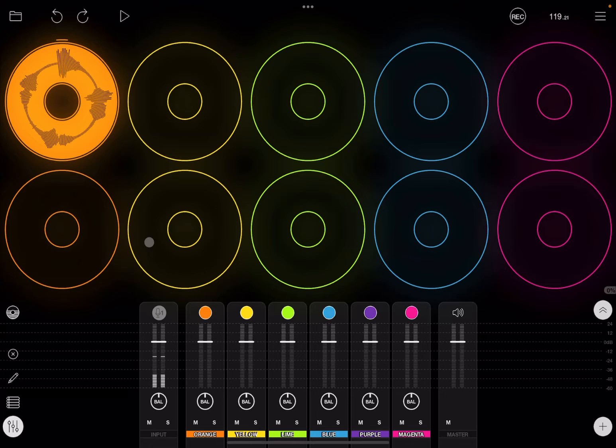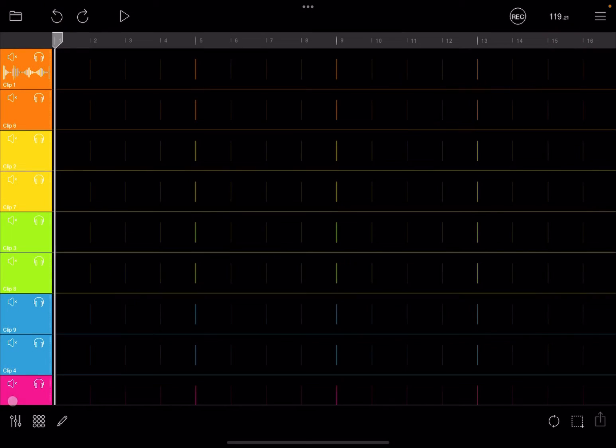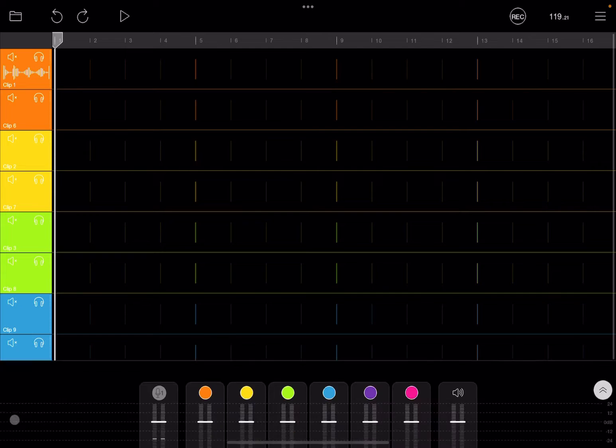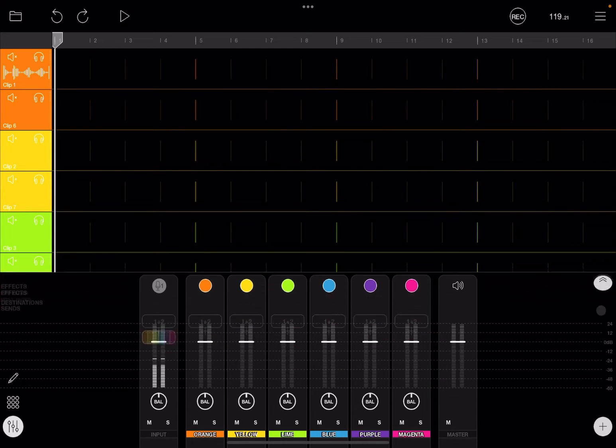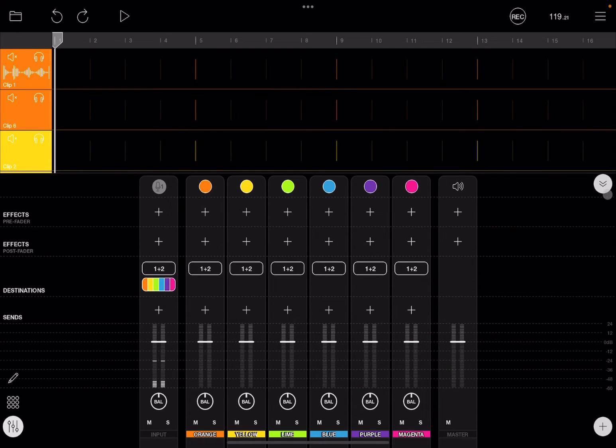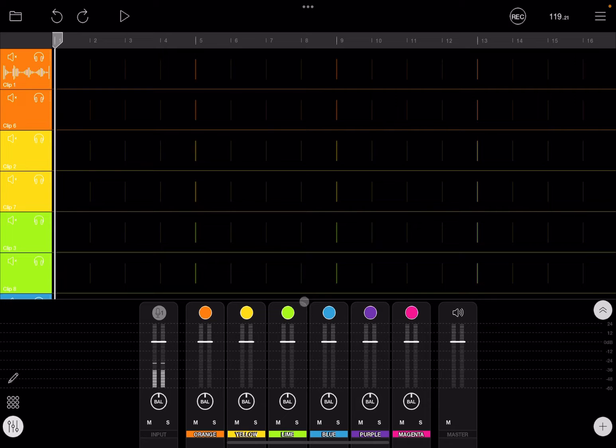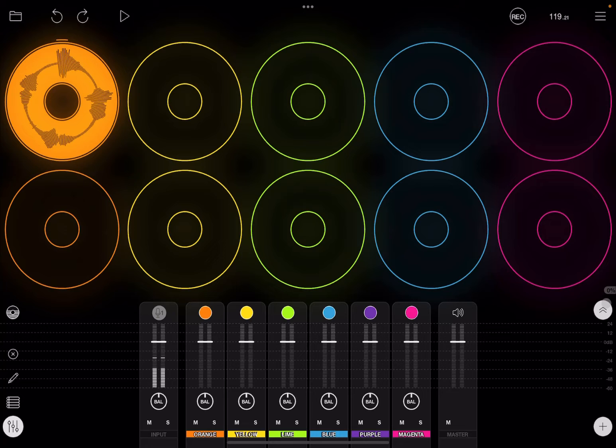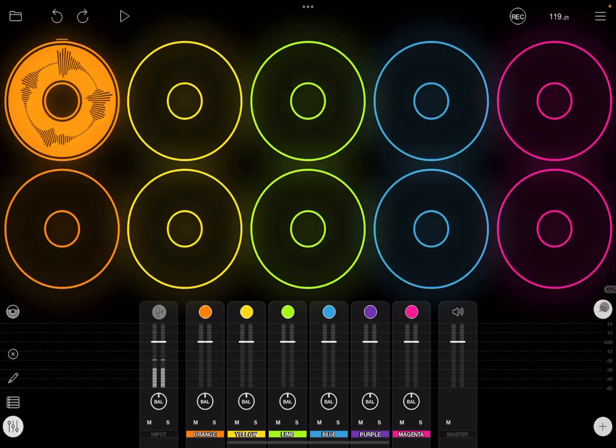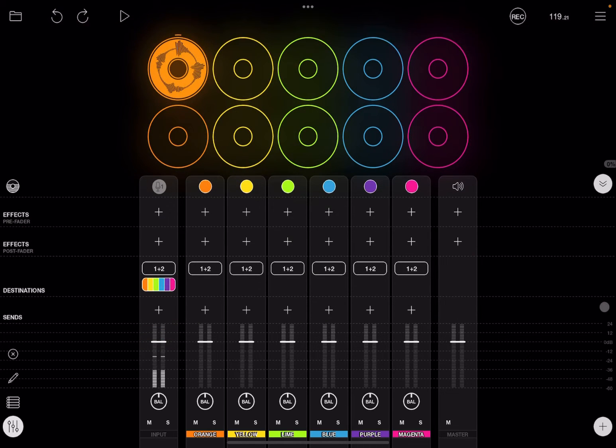This works also if you are in other views, for example the tracks view. You can enable the mixer here as well and you can maximize it and minimize it. But let's go back to our traditional looping view so we see the different loops and we maximize the view of the mixer.